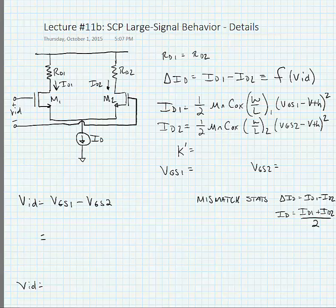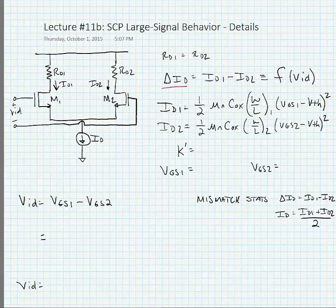We're now going to start looking at the large signal behavior of a source-coupled pair in a little more detail than before. We have our source-coupled pair consisting of M1 and M2, biased by a current source ID, with a differential input voltage. We're going to start defining this in terms of a difference current, which is equal to the difference in drain current between M1 and M2, and this is a function of VID.